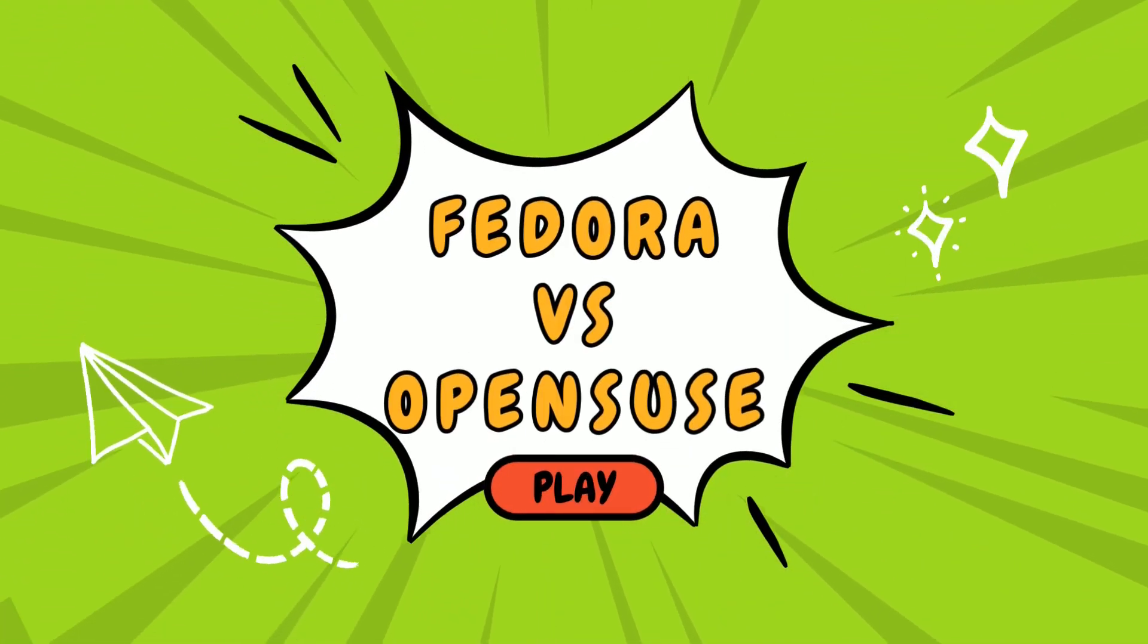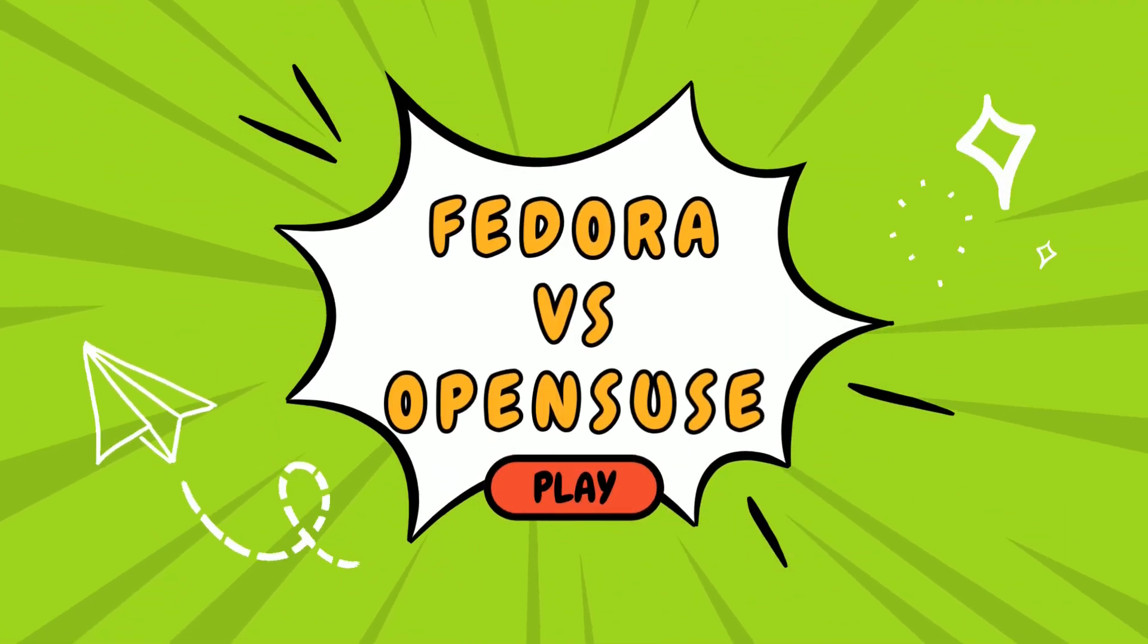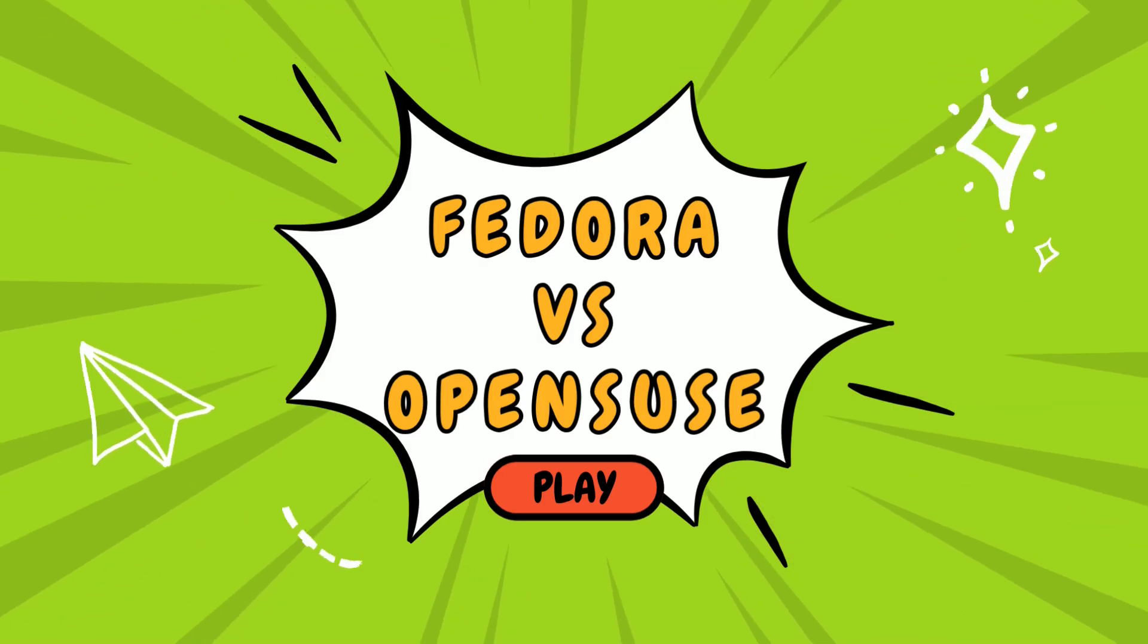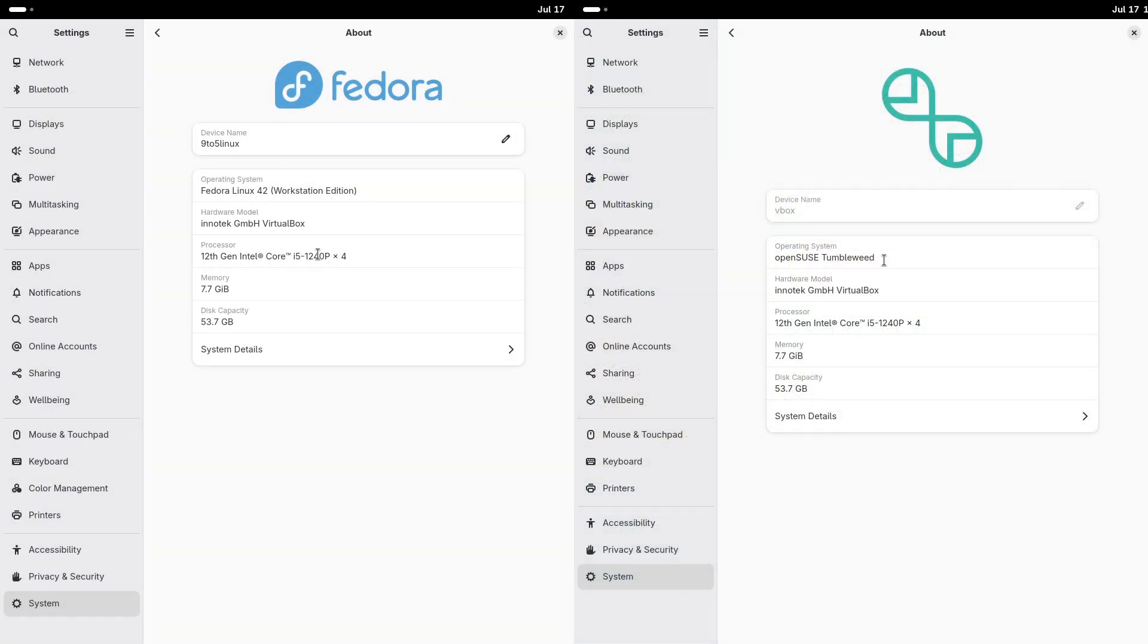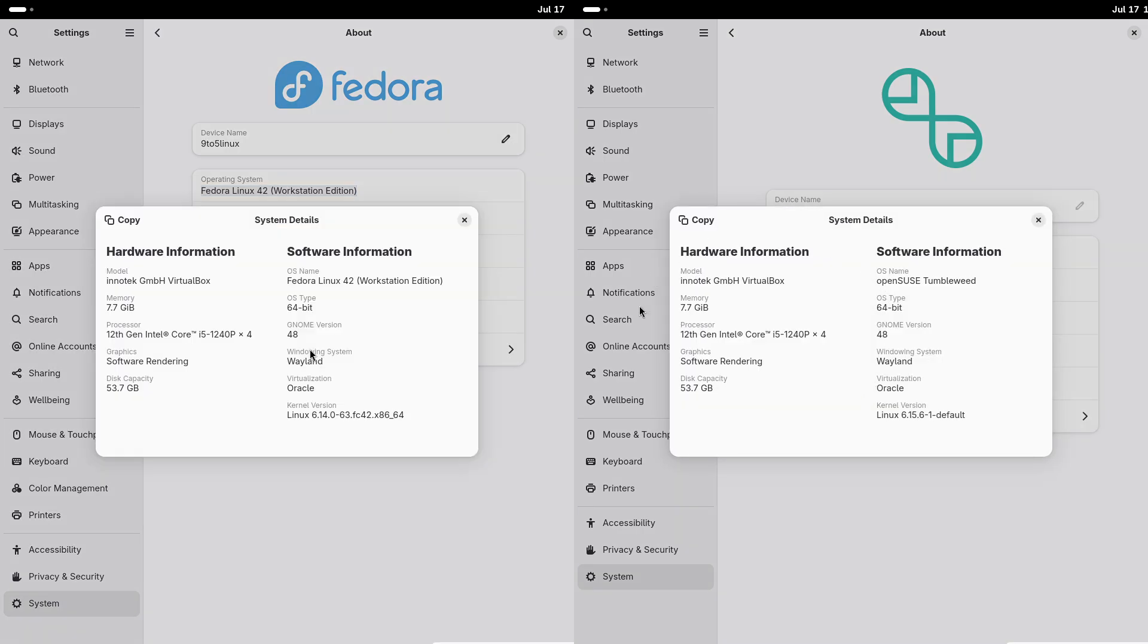Fedora versus OpenSUSE: Finding the perfect Linux distro for beginners. Choosing your first Linux distribution can feel overwhelming, especially if you are new to the Linux world.